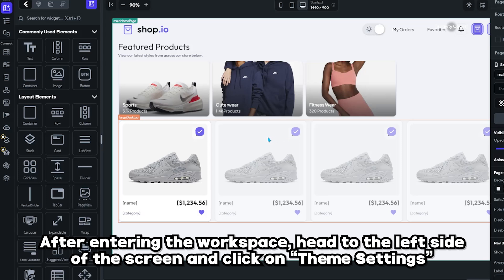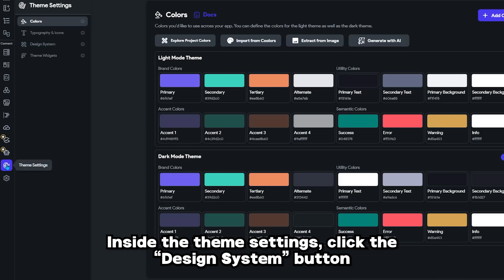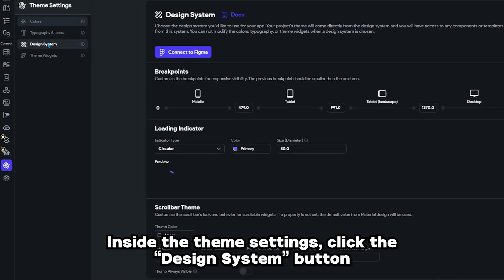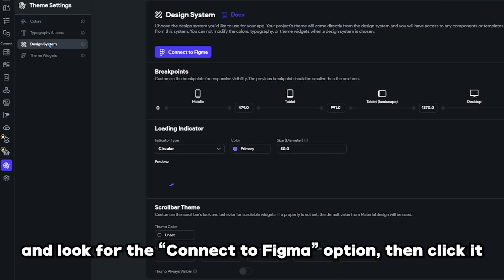After entering the workspace, head to the left side of the screen and click on theme settings. Inside the theme settings, click the design system button and look for the connect to Figma option, then click it.